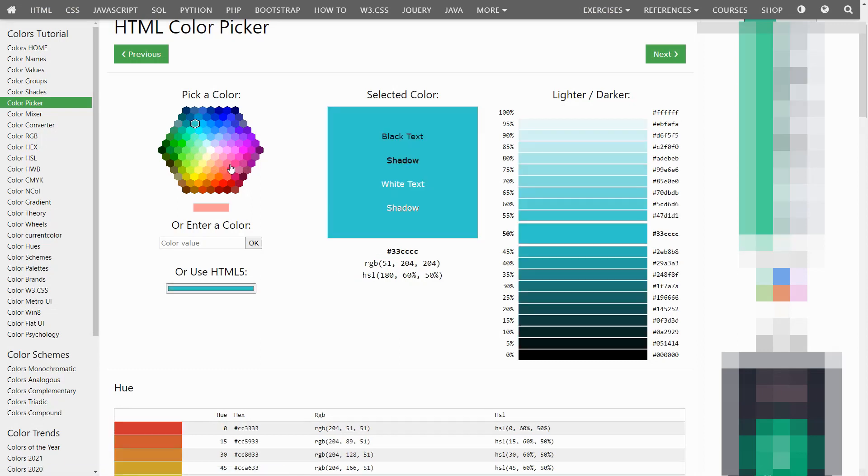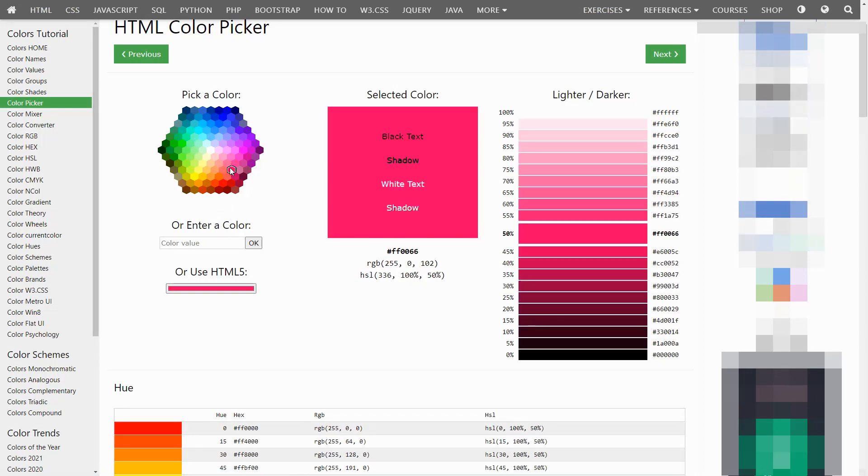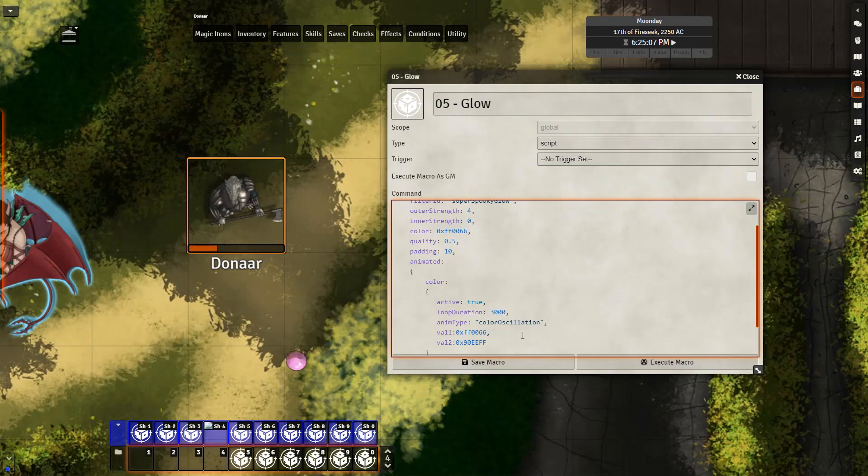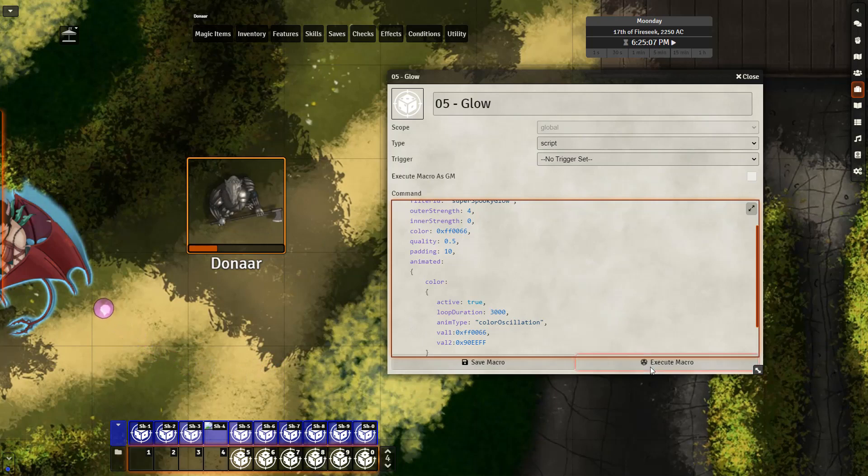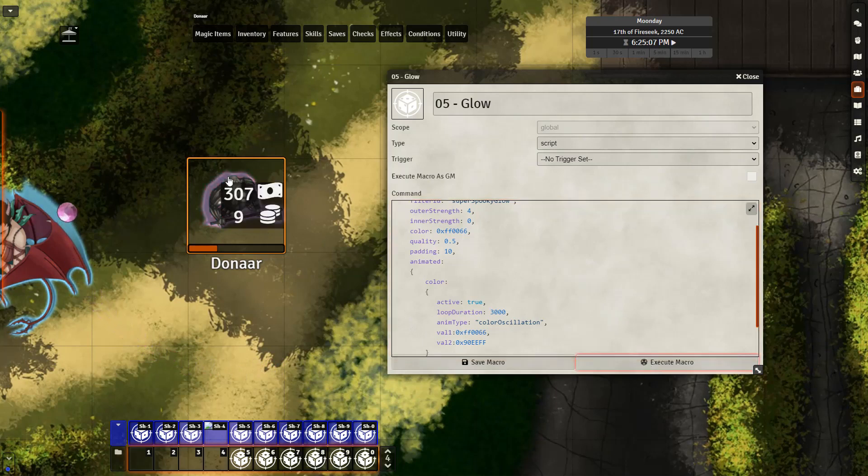So if I want to, I can just go ahead and grab the hex code right here on the side, and then bring it into my game and edit the macro. You want to keep the 0x and then copy the hex code right after. And then after doing that, you can go ahead and save the macro and execute, and you should see the change in the glow effect.